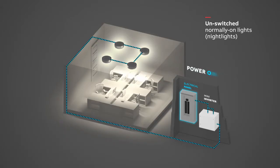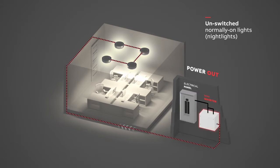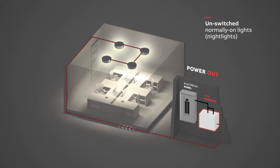When AC mains power is on, the night lights are on. When AC mains power goes out, the night lights stay on, powered by the mini inverter.